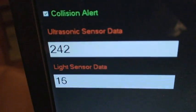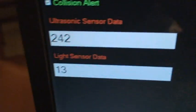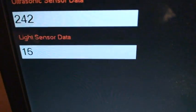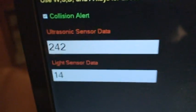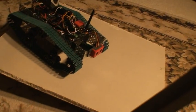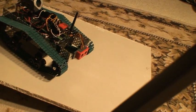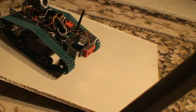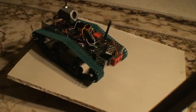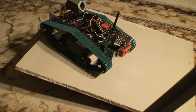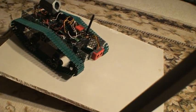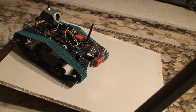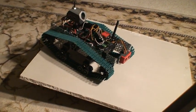There is the ultrasonic sensor data text box and the light sensor data text box. The ultrasonic sensor data displays the distance between the robot and any object in inches. And the light sensor data displays the light intensity between 0 and 1024. The lower, the brighter, and the higher the number, the darker it is. So, let me show you here.